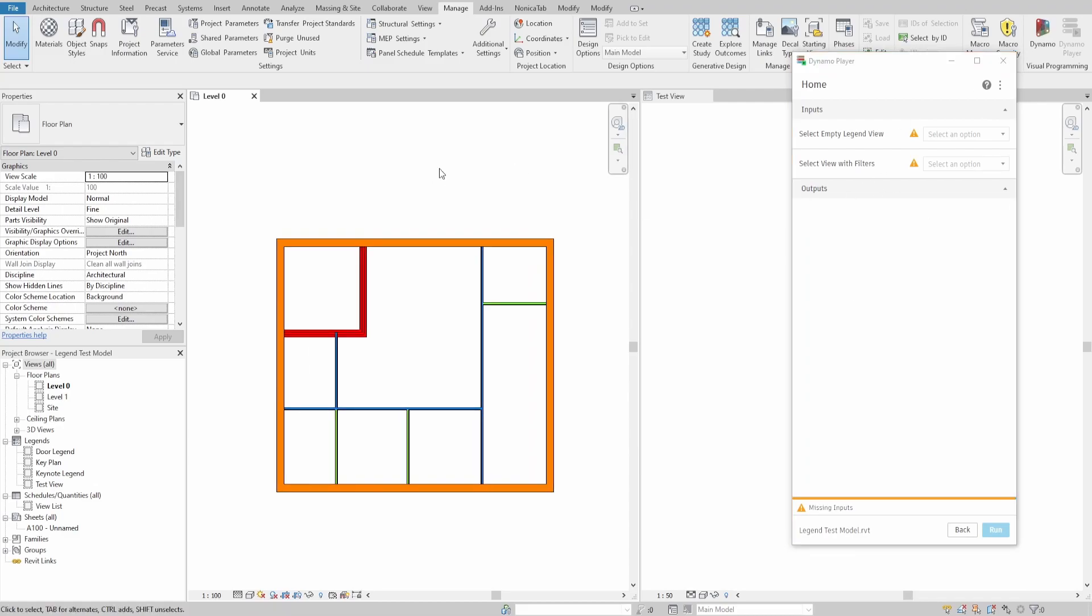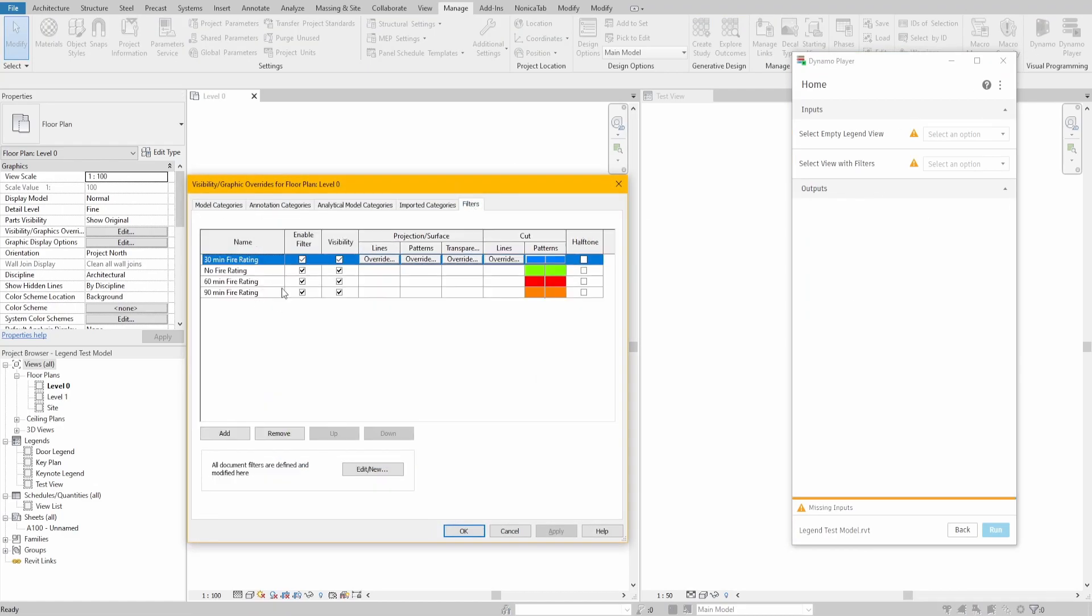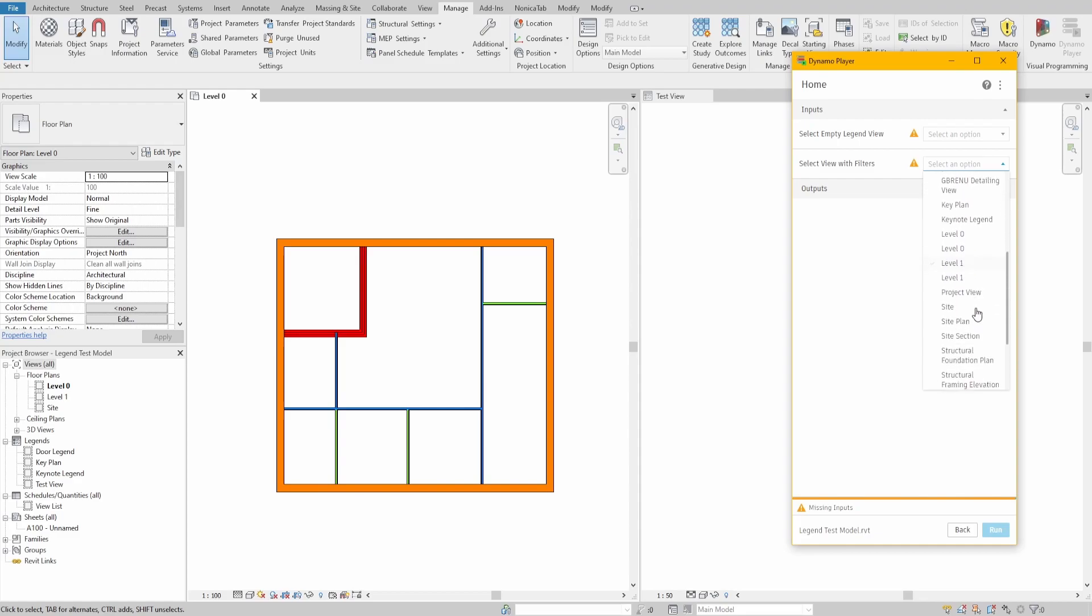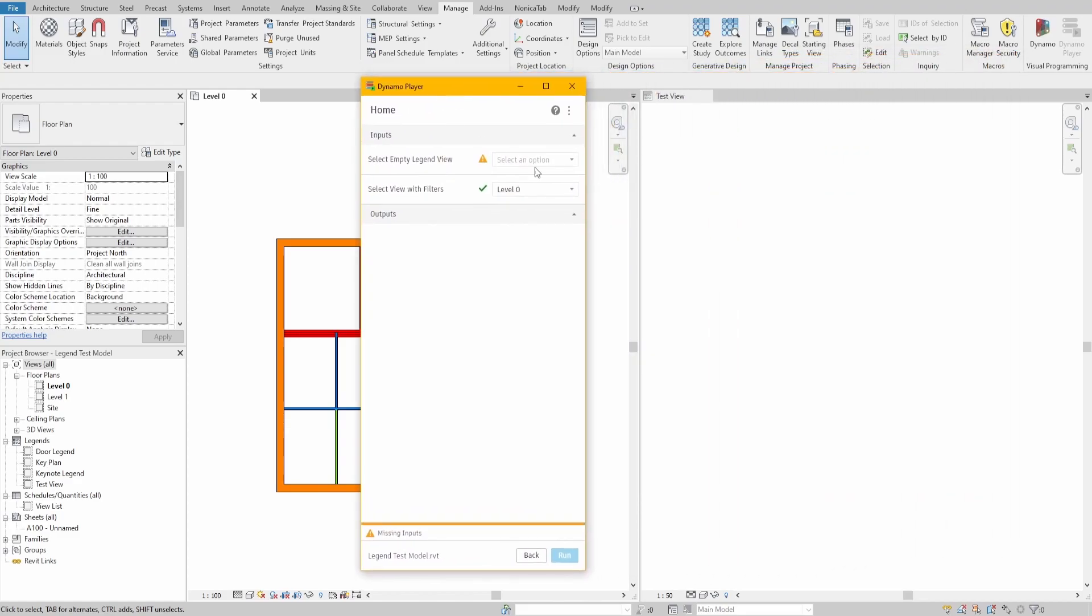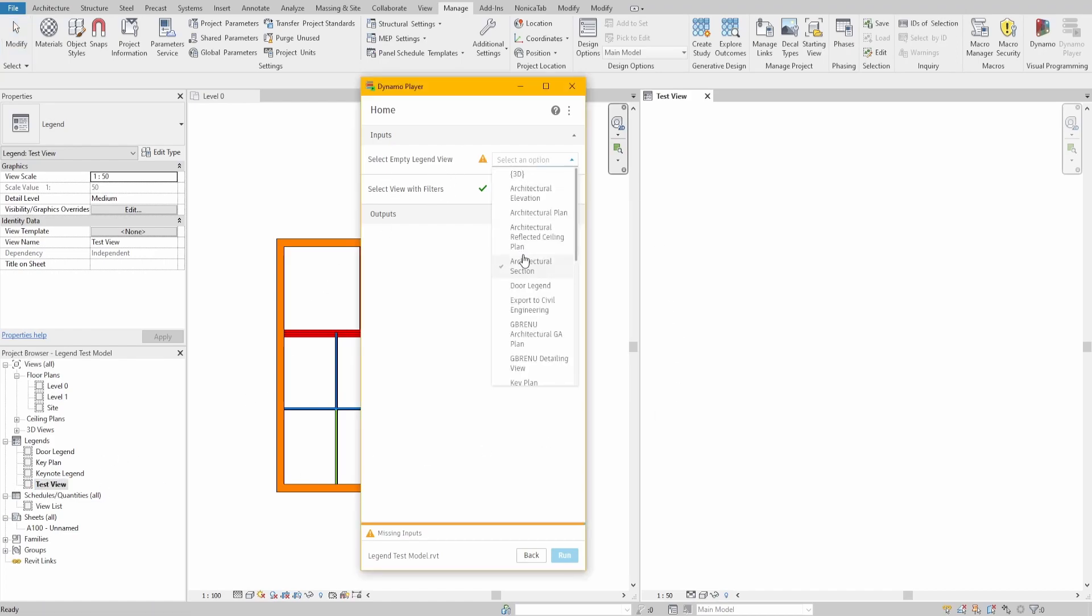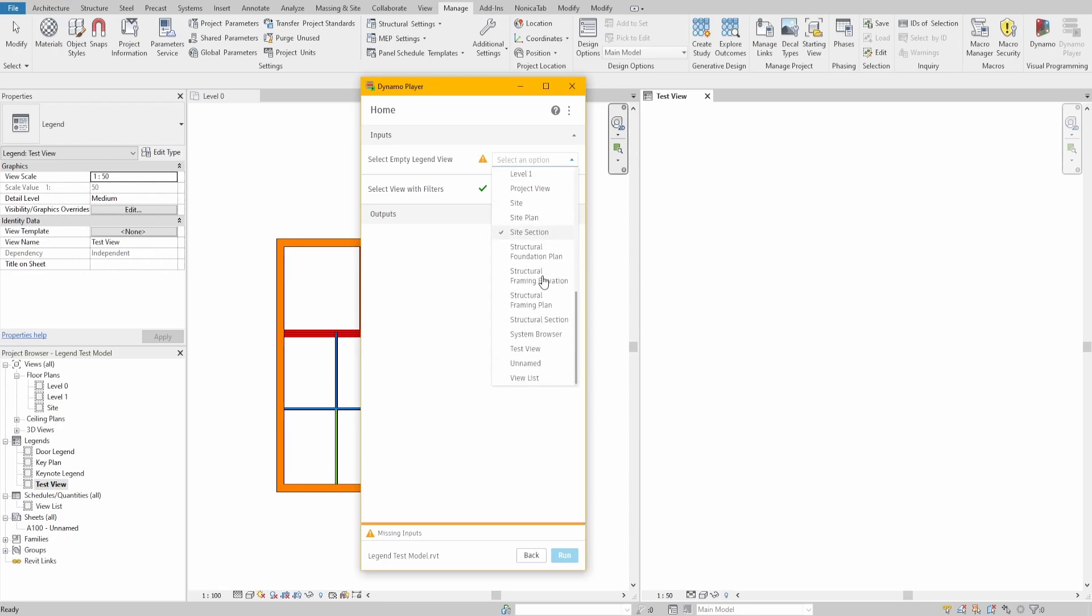As you can see, in this example I have some filters applied in the view level 0. To run the script you also need to create an empty legend view. Now you need to specify the empty legend view and the view where you have your filters applied. In my case it is a test view and level 0.